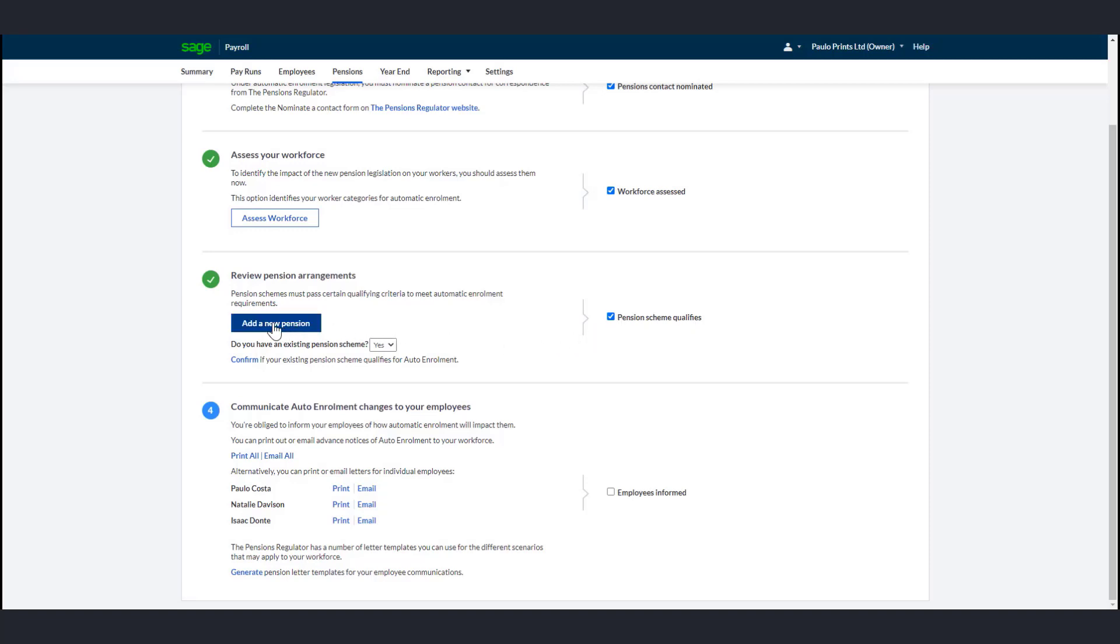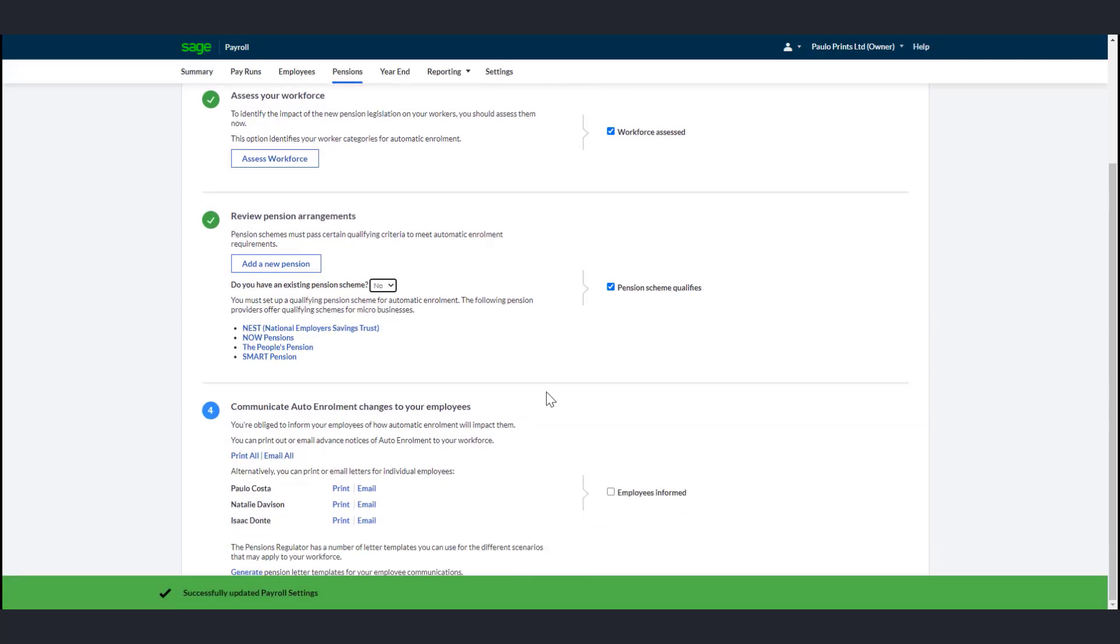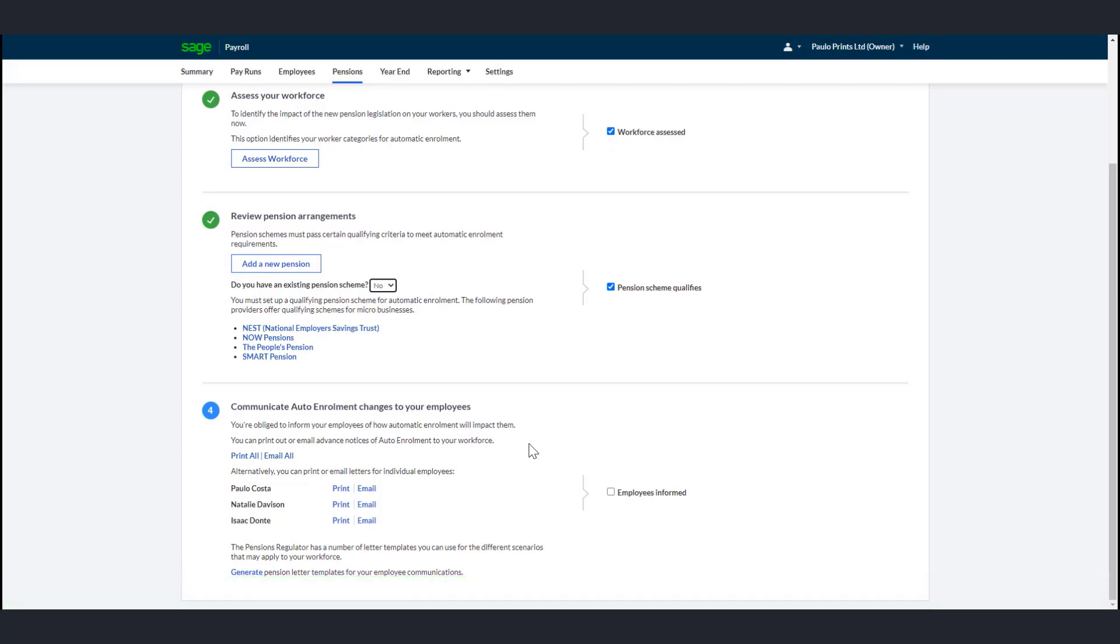Click Add a New Pension, then add your own pension and complete the necessary information, just like we did before. Payroll does not automatically enroll employees who are already members of a Qualifying Pension Scheme into a new pension scheme when you stage. However, you still need to communicate the automatic enrollment changes to your employees.